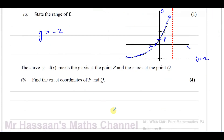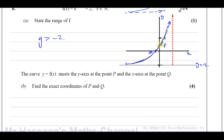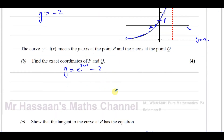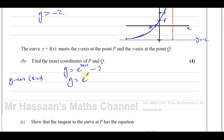For part B, it says the curve f of x meets the y-axis at the point P and the x-axis at the point Q — find the exact coordinates of P and Q. The equation of the curve is y equals e to the power of 3x plus 1 minus 2. Something crosses the y-axis when x equals 0, so we replace x with 0. We have y equals e to the power of 3 times 0 plus 1, which is 1, minus 2. So the coordinates of P are 0 and e minus 2.